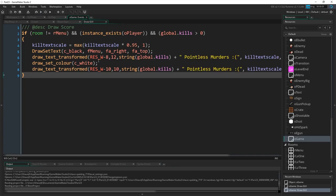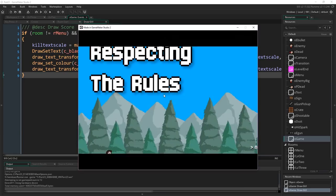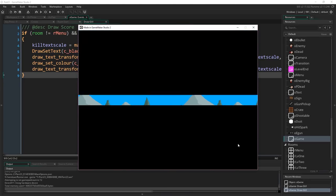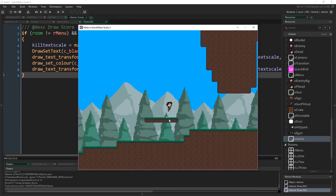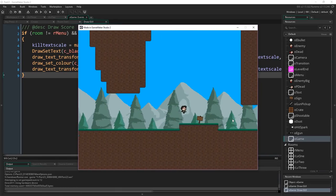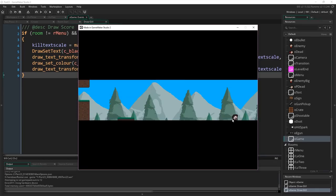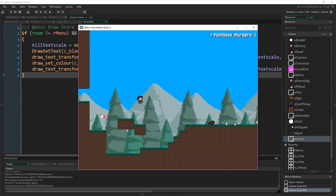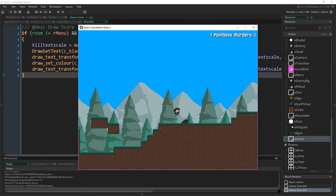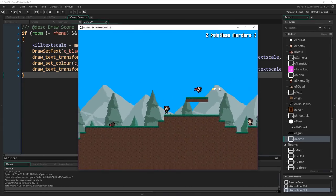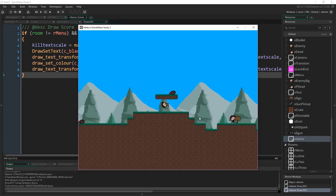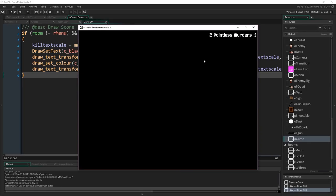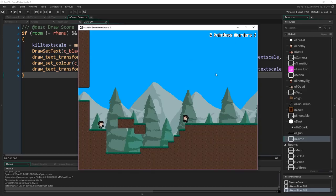Running the game now — start new game, pick up the gun. Nothing draws until we get a kill. Kill one enemy and we see '1 pointless murders' appear in the top corner with the scale bounce effect. Kill another and it goes to 2. But notice the problem: if we restart the game, we've still got 2 pointless murders showing because the counter never resets.